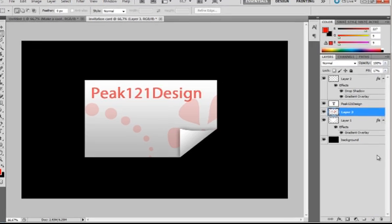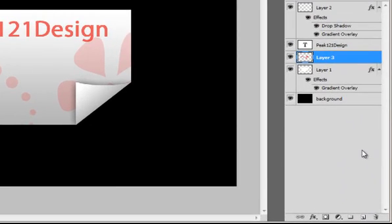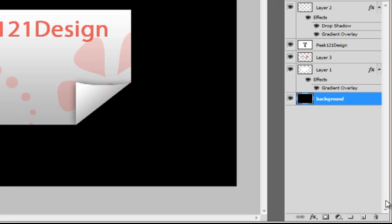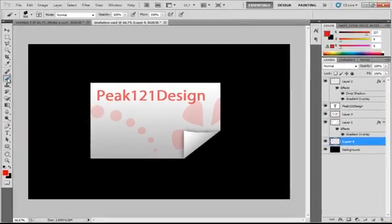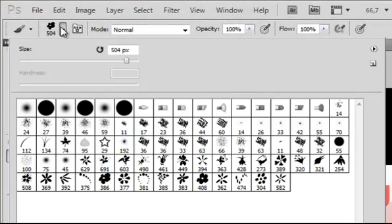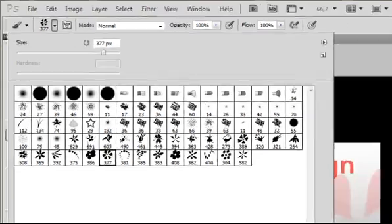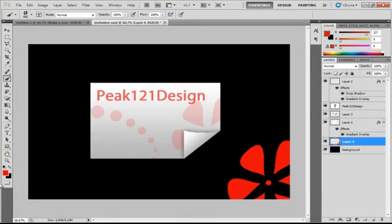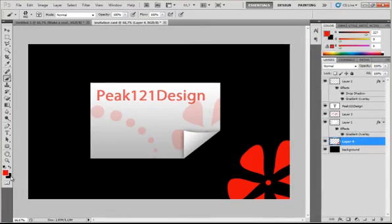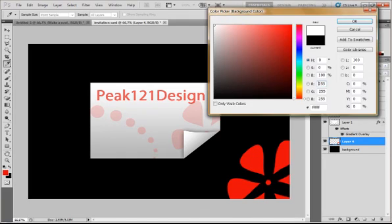So place a new layer on top of background. And maybe add some brushes. Maybe some flowers. Just to make your background a little bit nicer.